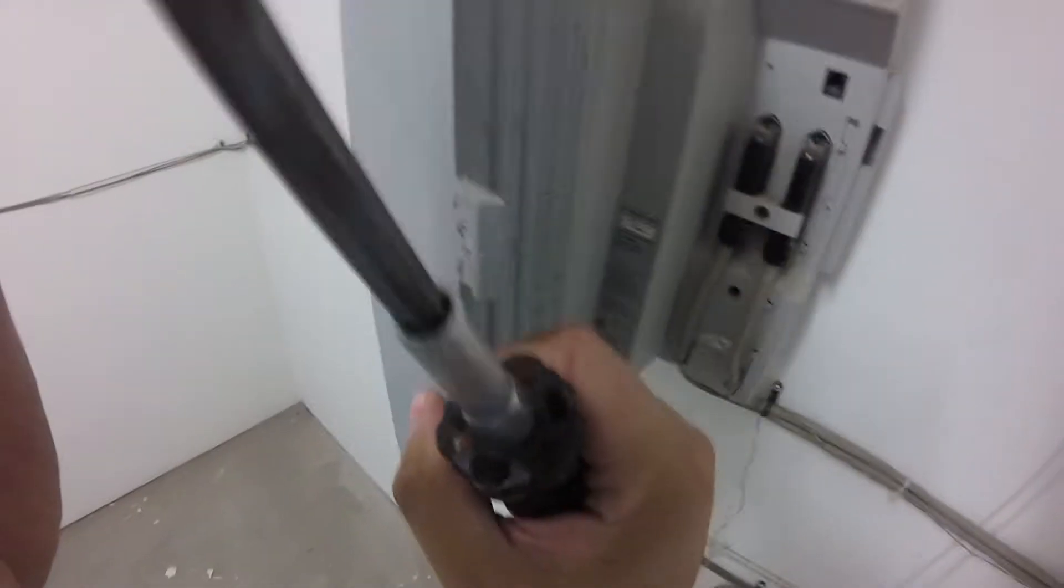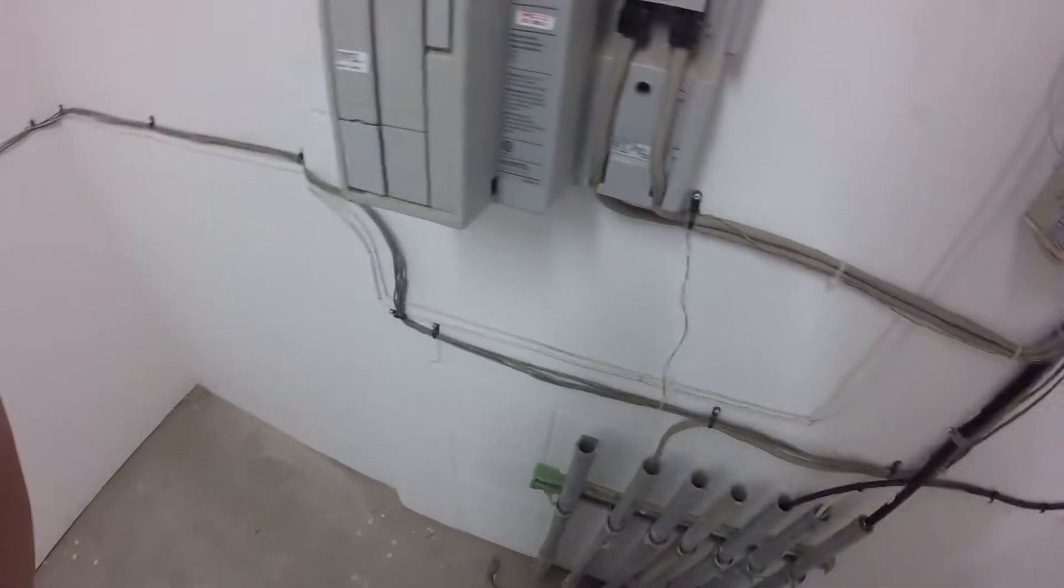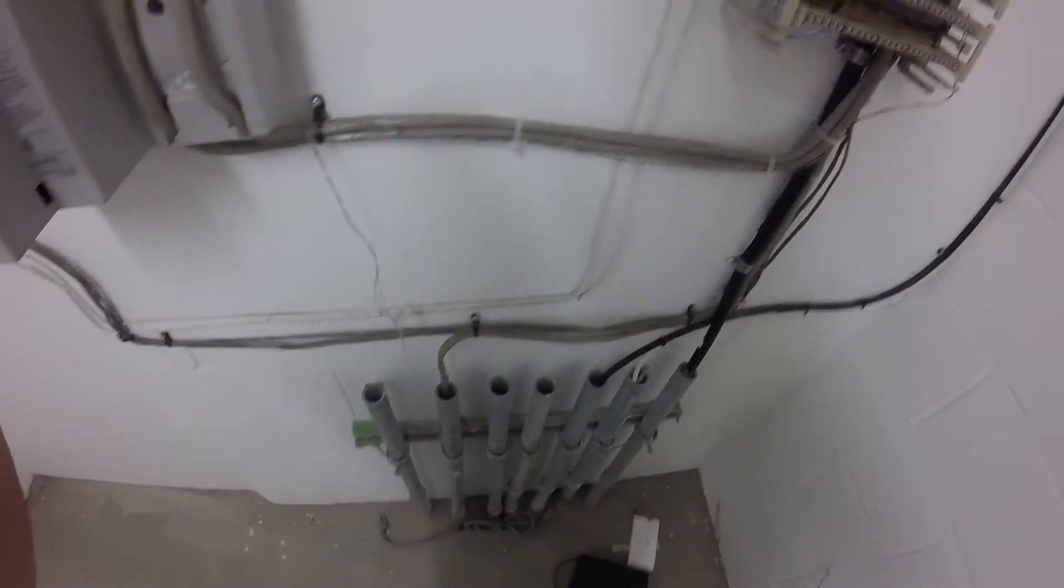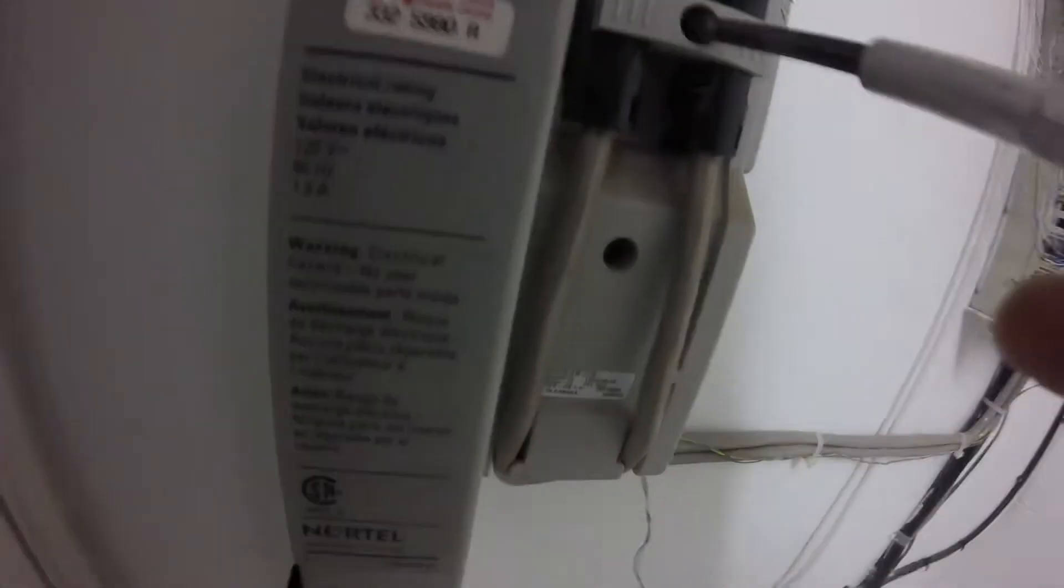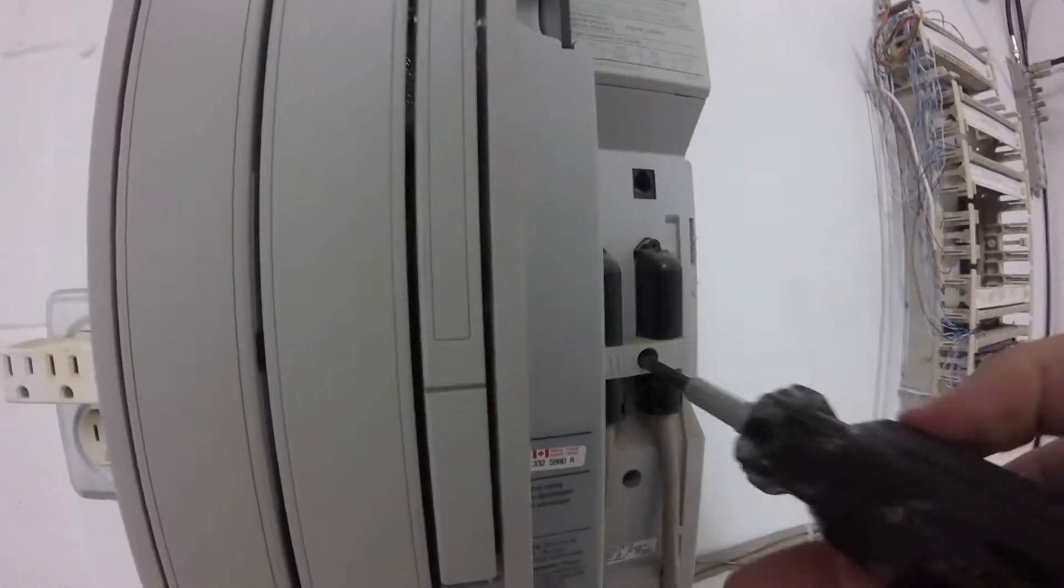If we pry open the side of the system, you'll see there are two 25 pair connectors. We're going to remove them.